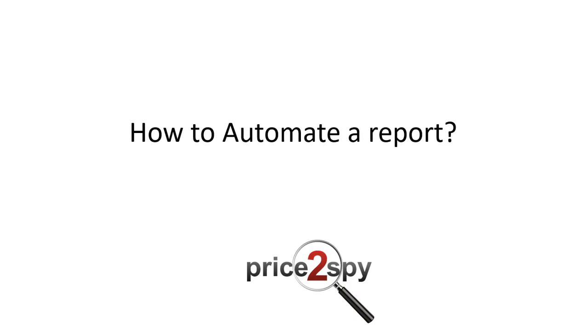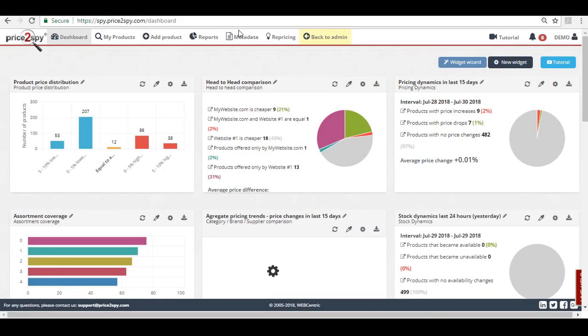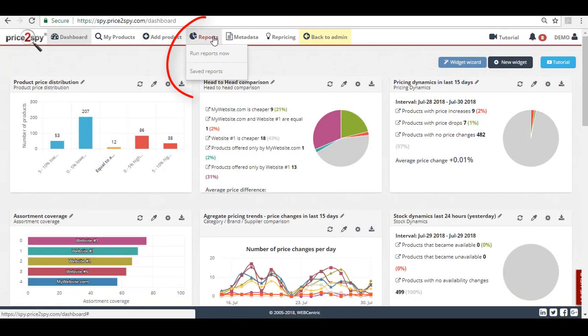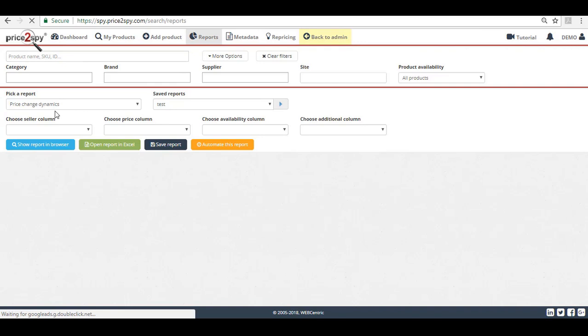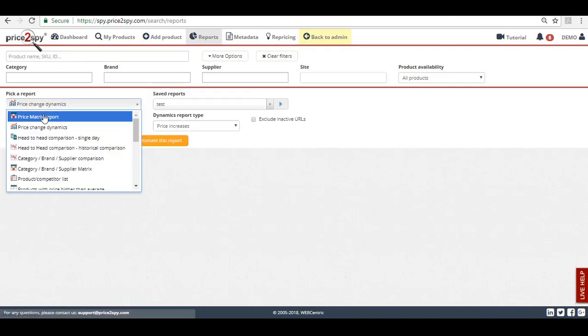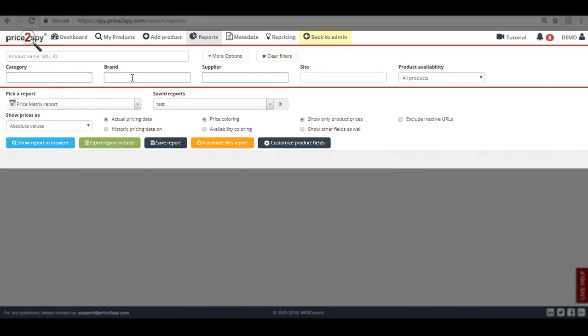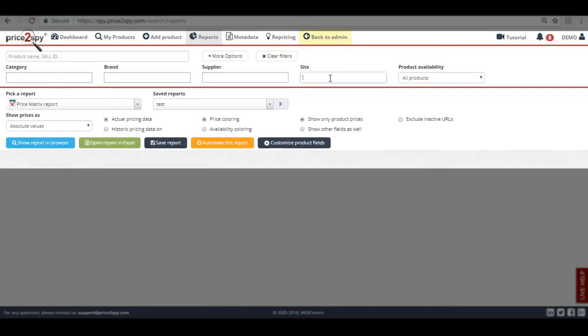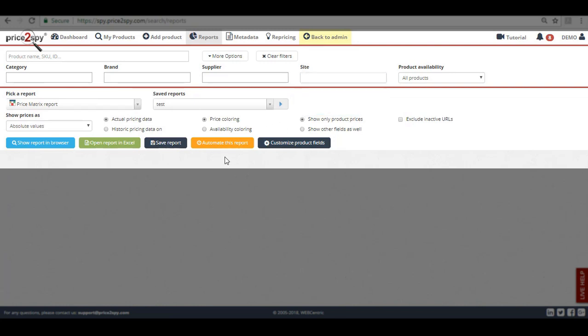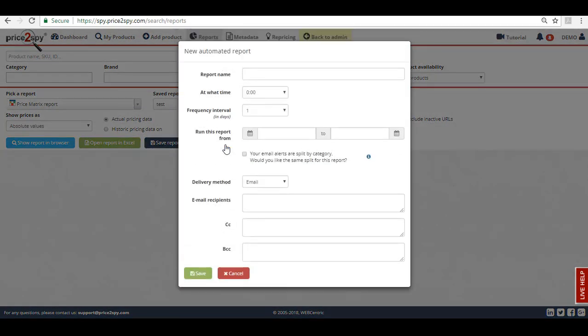Here is how you can do this. Once you go to the report section, you can select any report from the drop-down menu and filter it by category, brand, supplier or website. Once you have selected all required options or filled out any necessary fields, you can simply click on Automate this report and a pop-up window will appear.